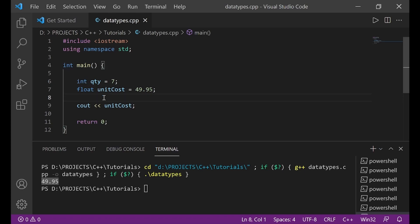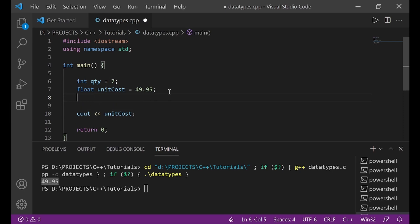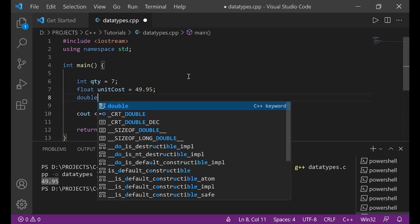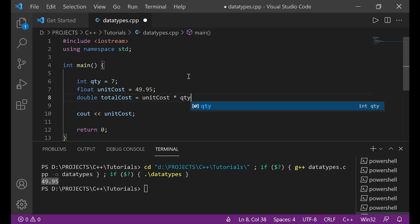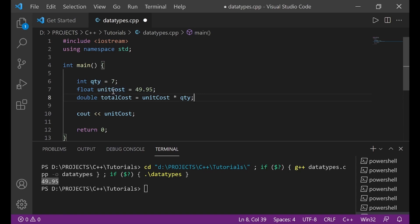When it comes to floating point numbers, that is, numbers with decimal places, there are two data types that are used. The first one is what I've used here called float. The second one is called double. So, let me create a variable double total costs and assign a value unit costs times qty semicolon. All right. So, notice here I've created an integer. I've created a float and now I've created a double.